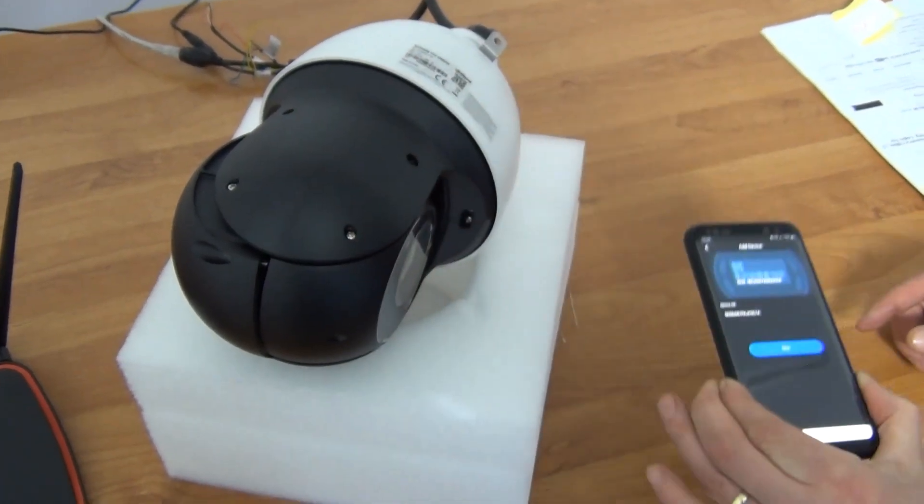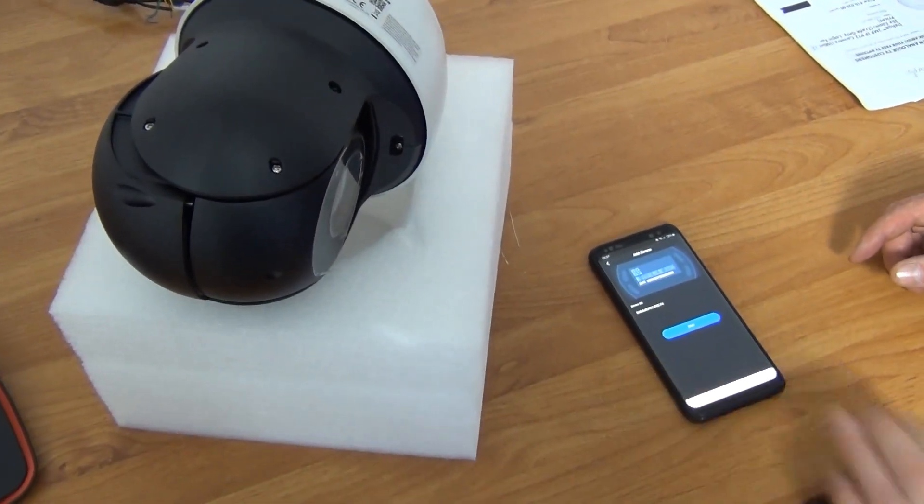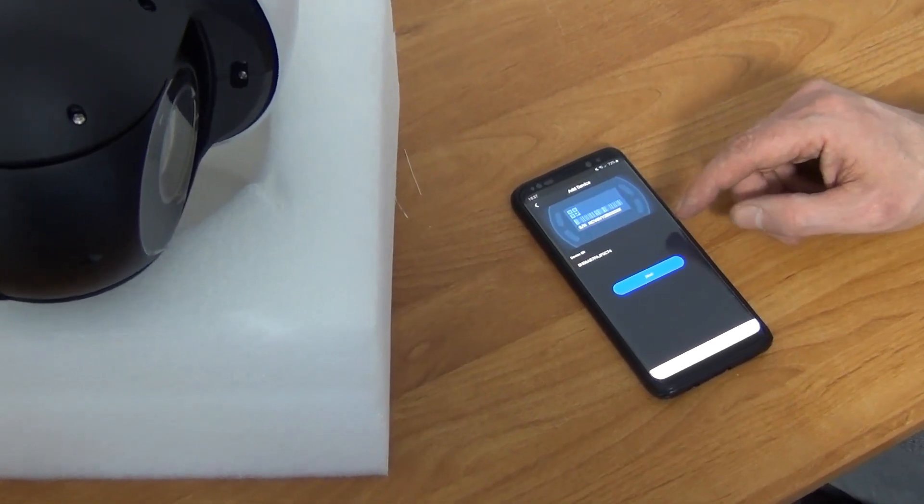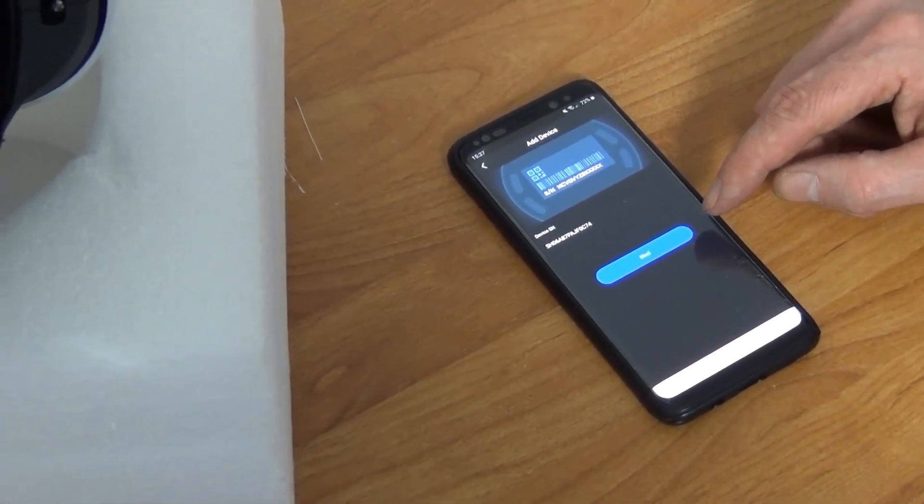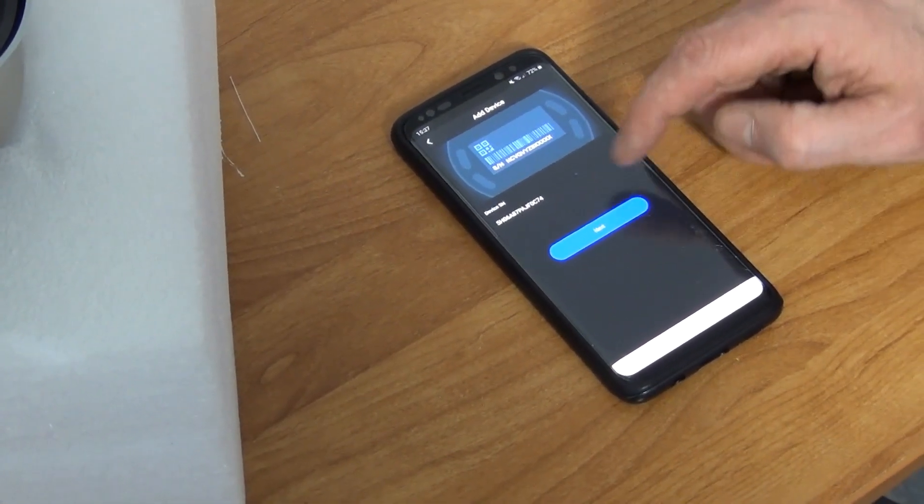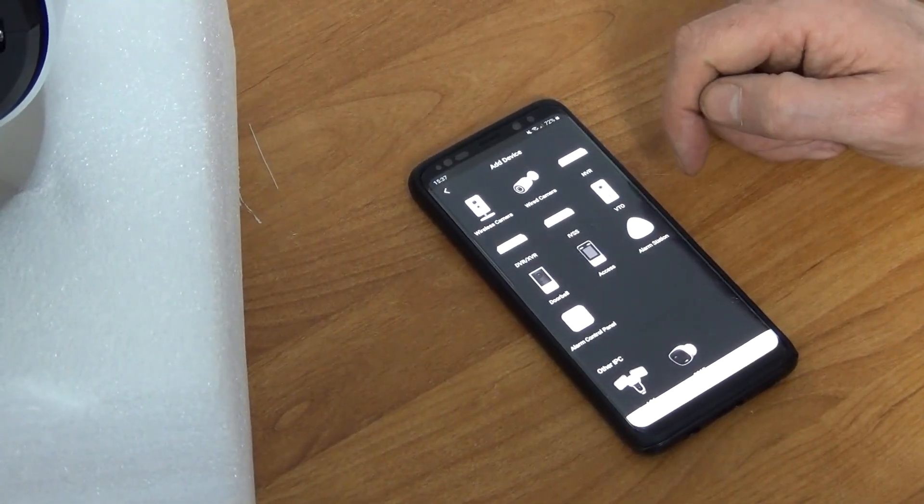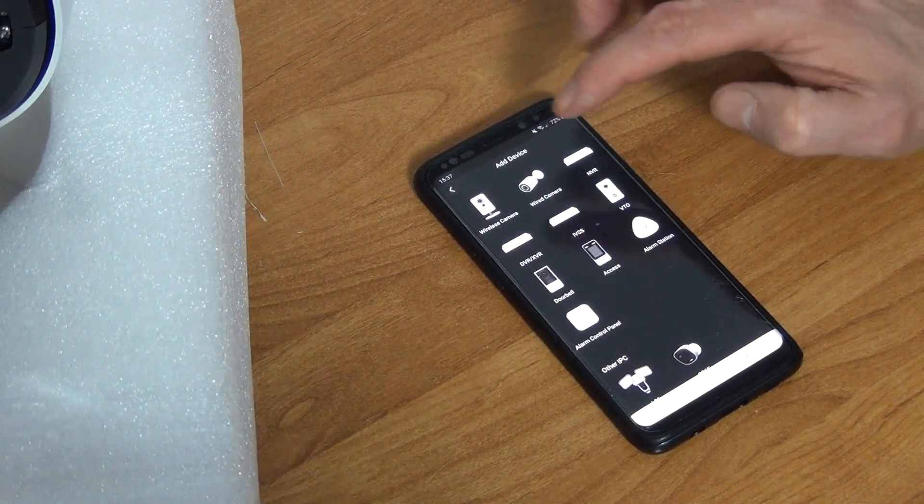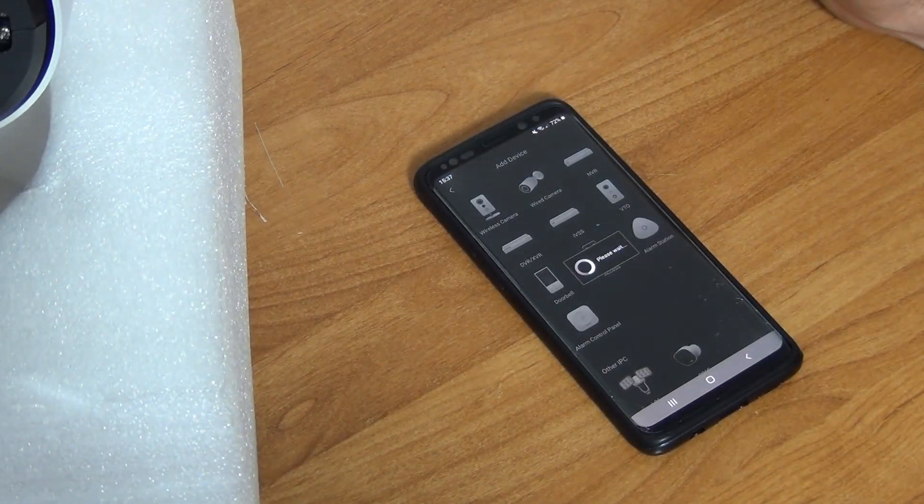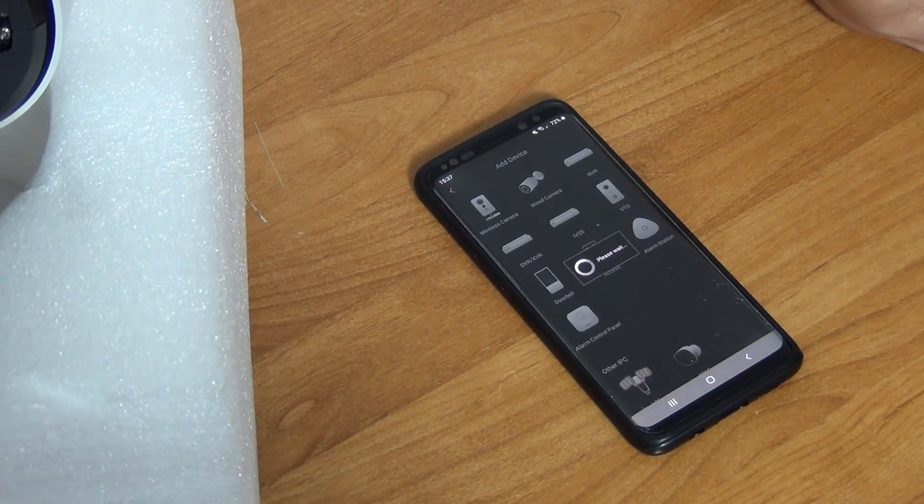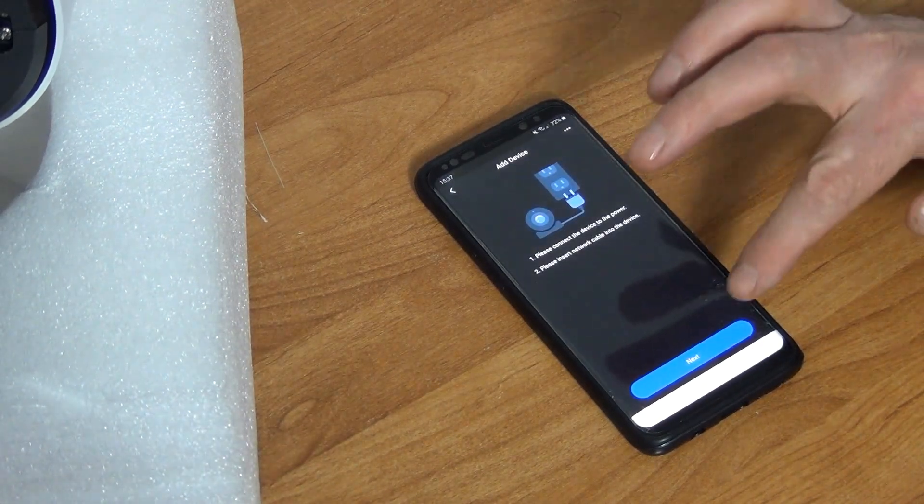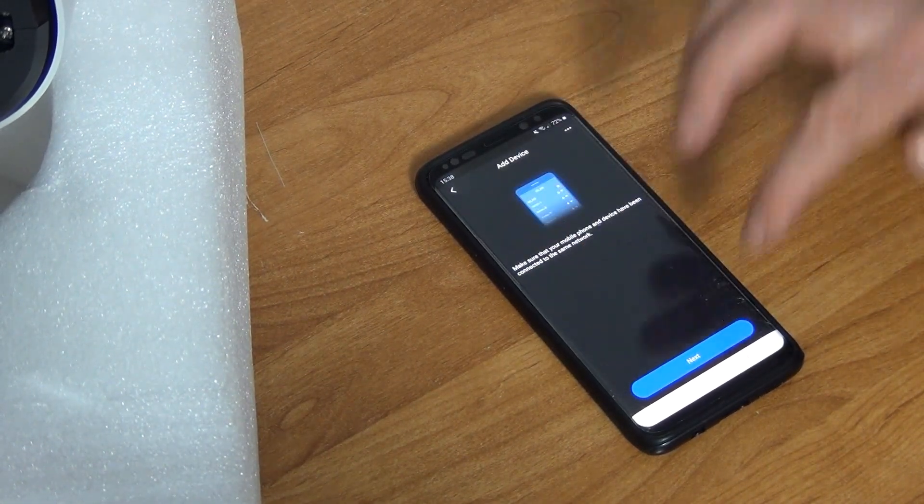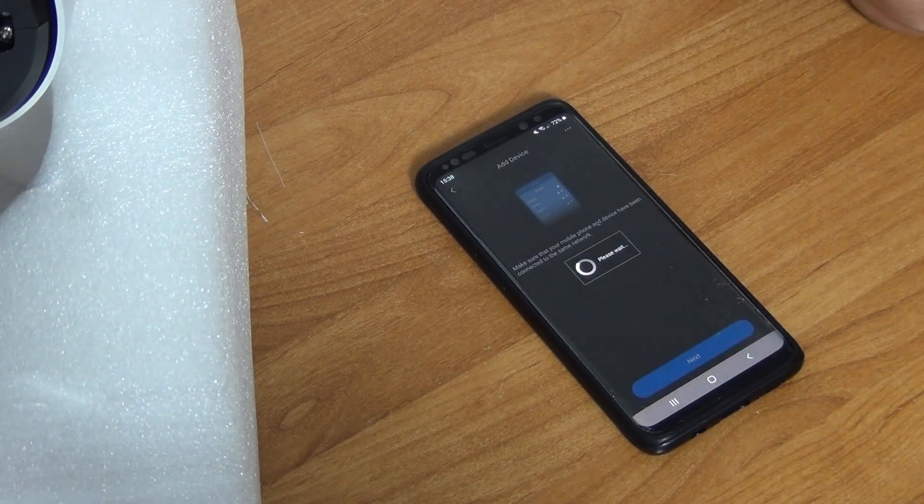You can see that it's picked up the serial number and the device serial number, and I'm just going to tap next. It's asking how the PTZ is connected to the router or into the network, and we know it's hardwired in, so we're just going to tap on the wired camera. It's saying make sure that the camera is powered on, which is of course good advice, and we'll just go next again.